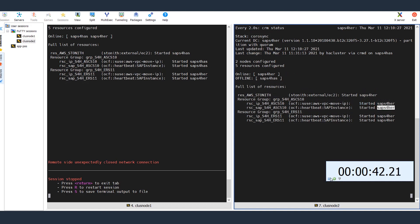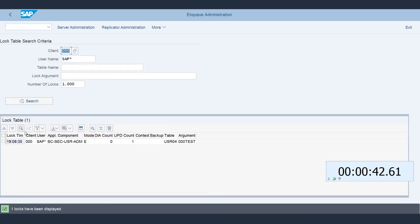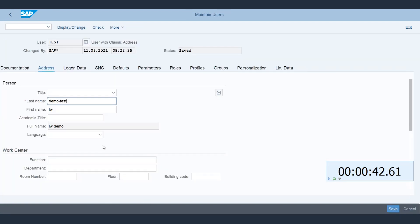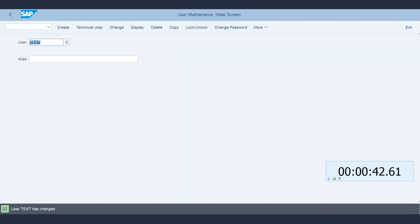Now let's stop the stopwatch. And it only took about 42 seconds for the failover to finish. Let's take a look at our session and see if a lock is still active. You can see the lock is available. Now let's try to save our change in SU01 and see what happens. The user data is saved and committed.